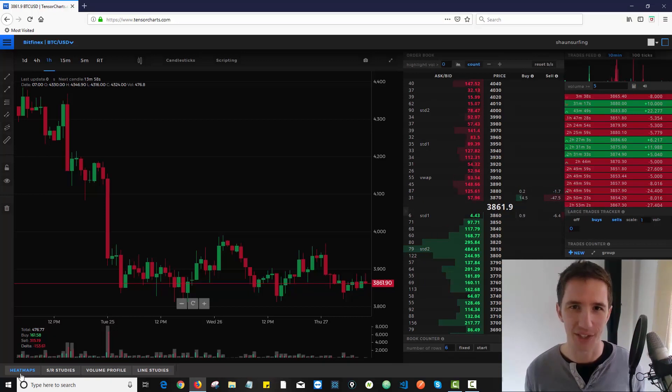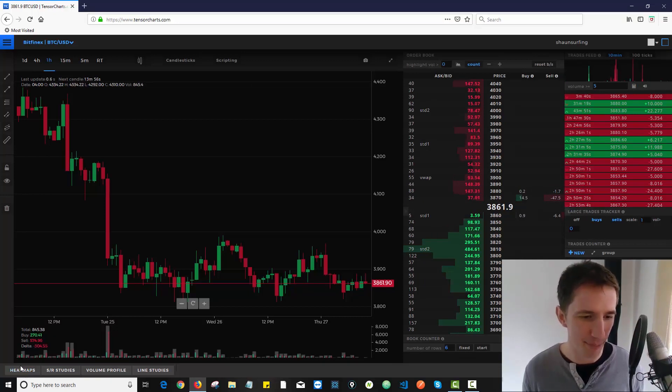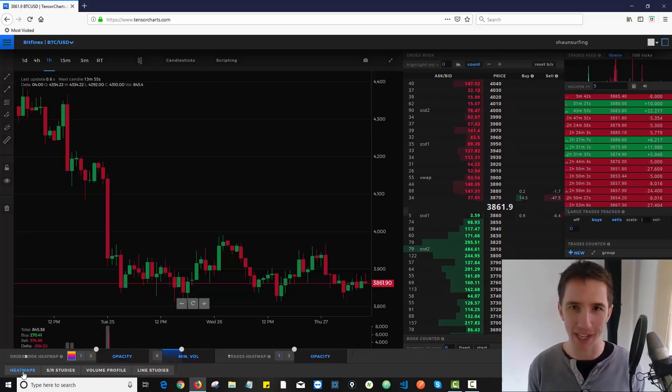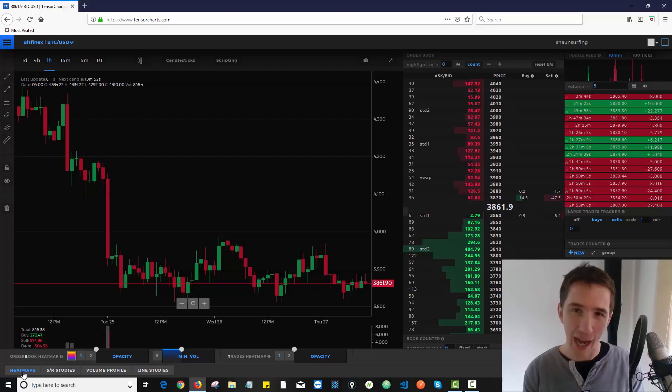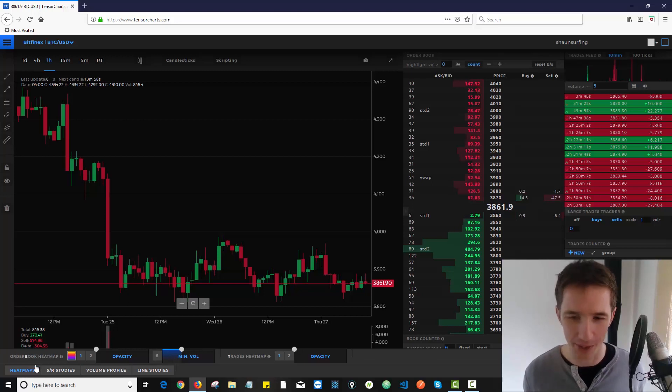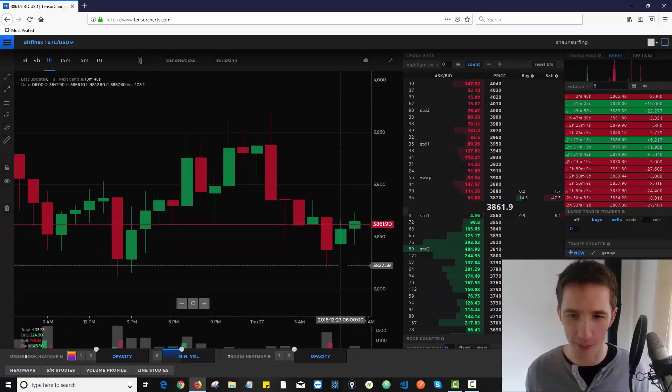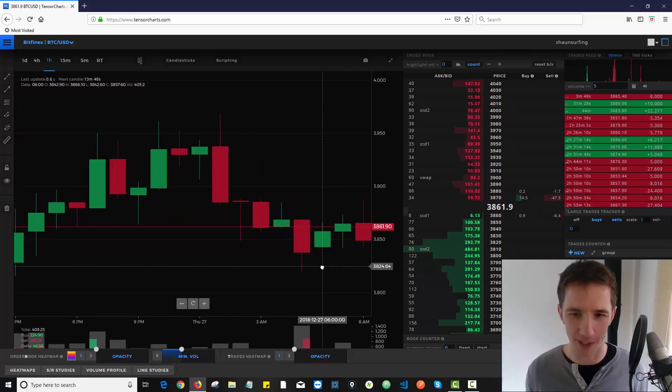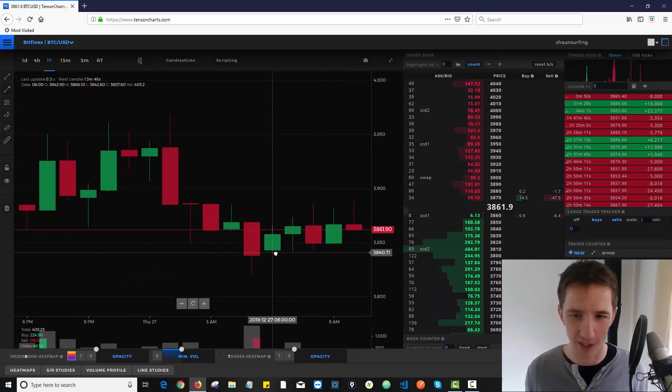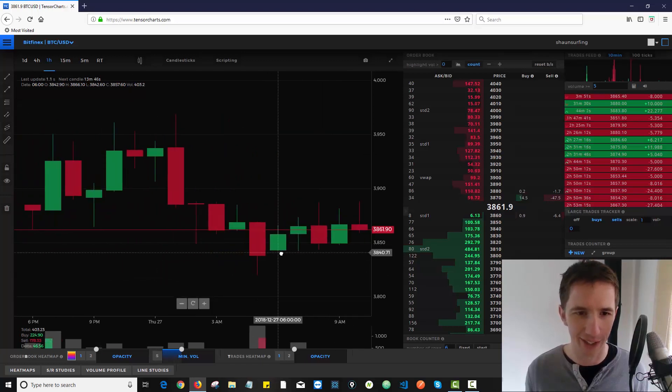Okay, so when you're on TensorCharts you can just click on this little heatmaps area down here and it presents you with a number of options. I want to start with my ultimate favorite option over here, so I'm actually going to zoom in just by scrolling my mouse into this chart so you can see what's going on a bit more clearly.